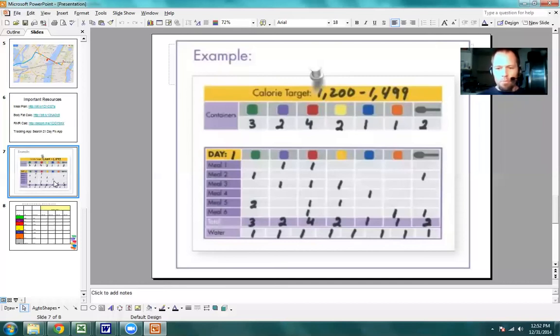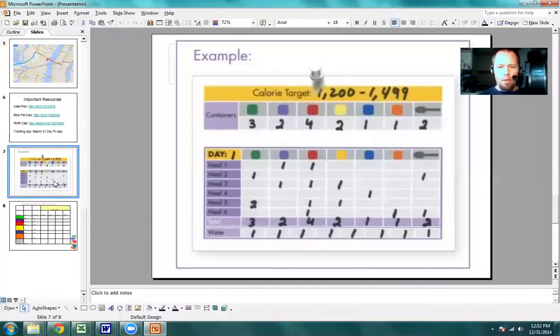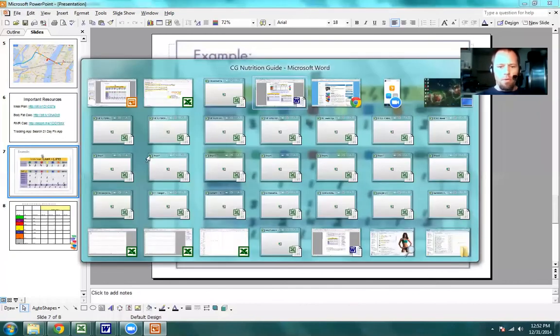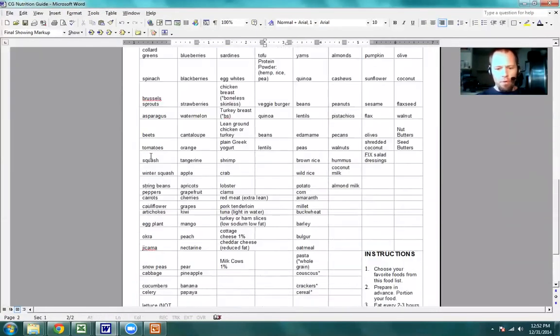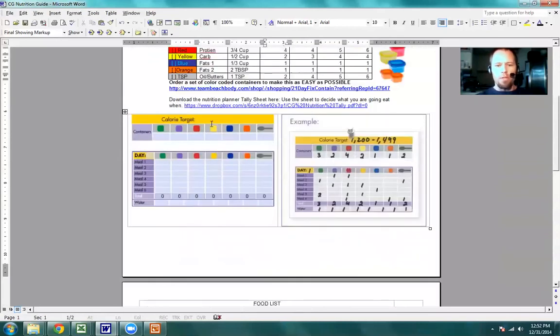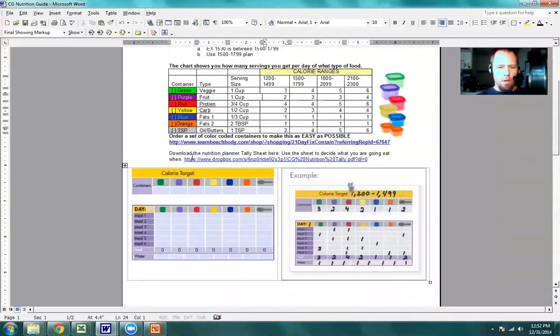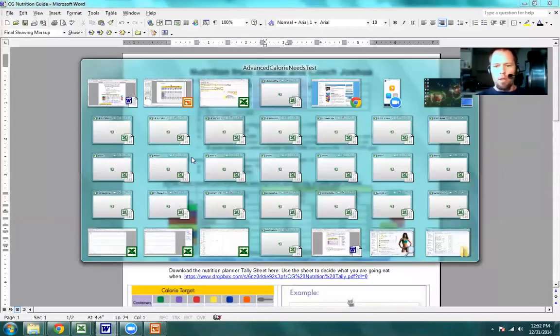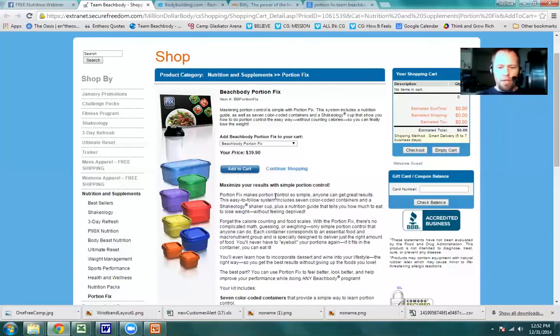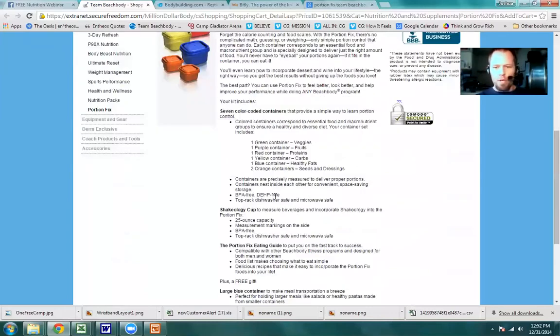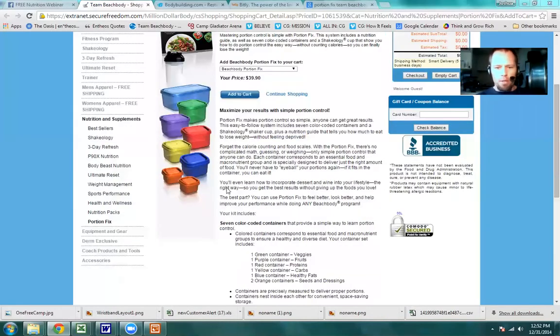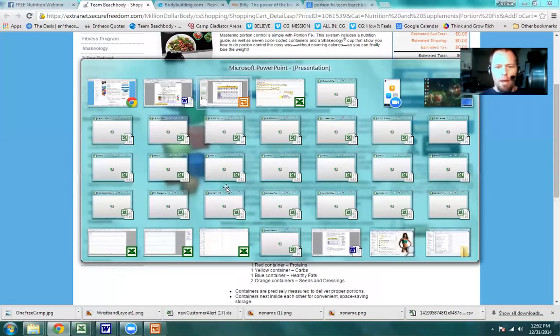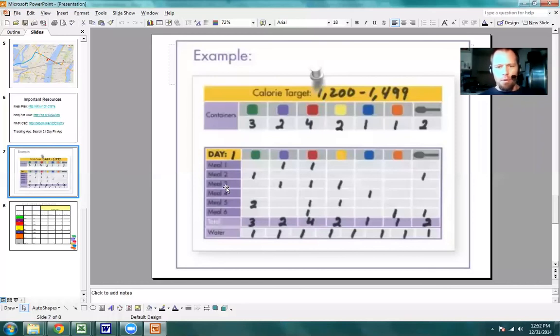I am going to just kind of review real quick. We covered all the food and we looked at the sheet and the tracker is available with a download in this document. We hit the portion fix if you want to buy the entire portion fix program. What I haven't got into is the group that I'm going to launch today. This is December 31st, happy new year. And on Monday, January 5th, I'm launching a free group, a coaching group where we're going to be holding each other accountable.